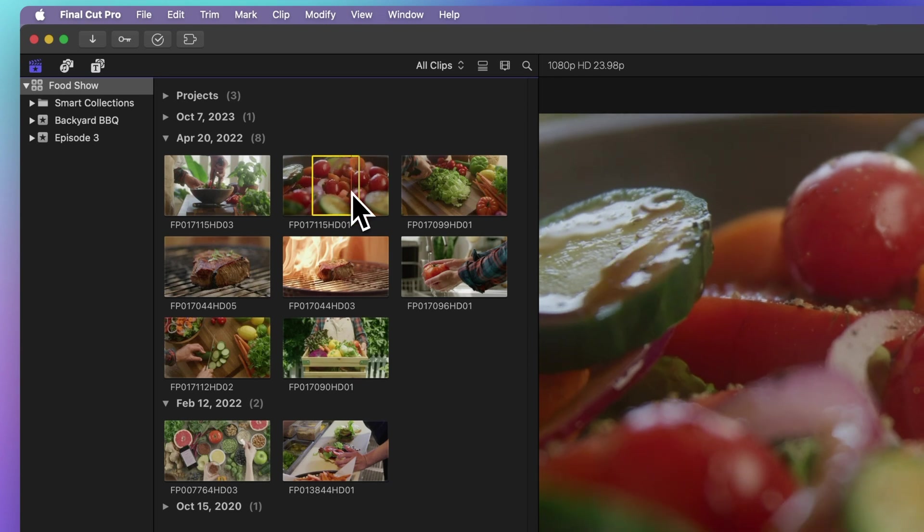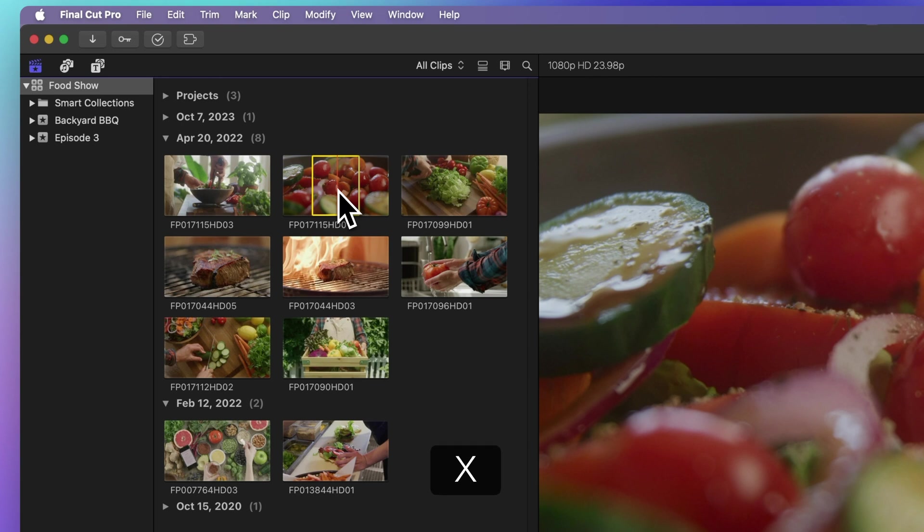Clicked and picked a range by mistake? Press X to pick the whole clip again.